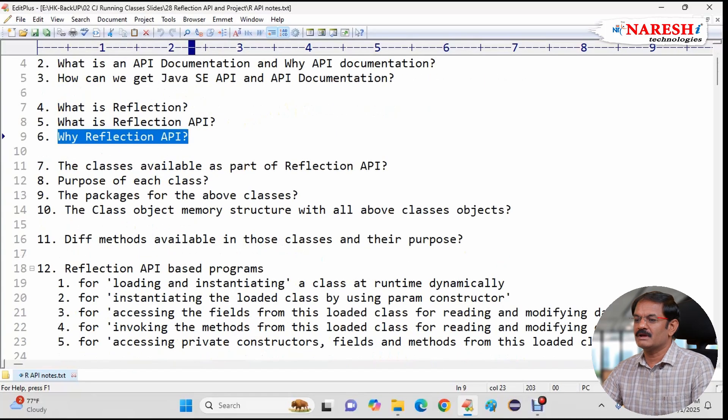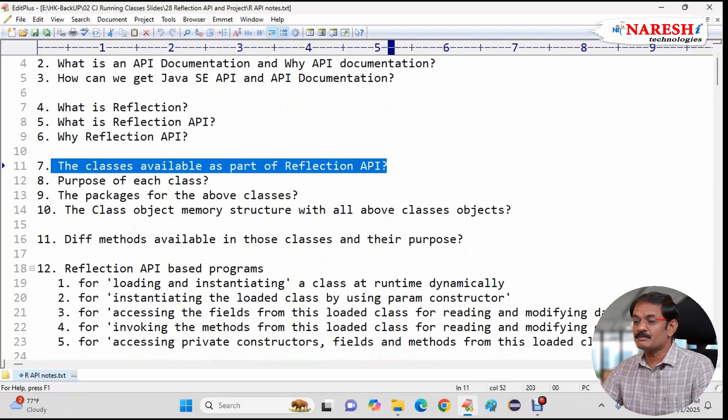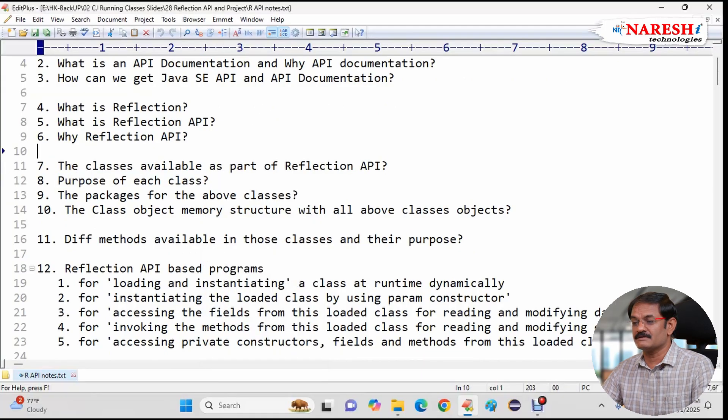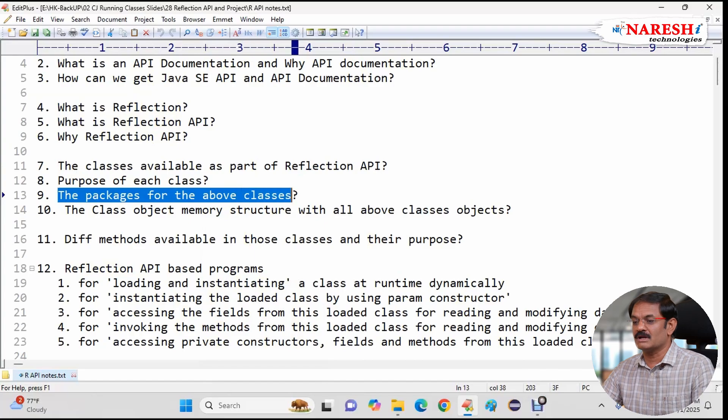Then following by the classes available as part of Reflection API, purpose of each class available in this Reflection API.